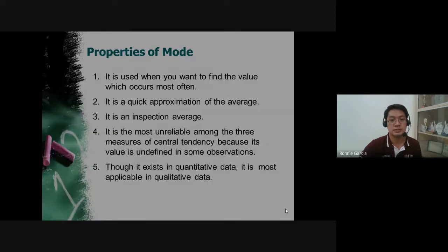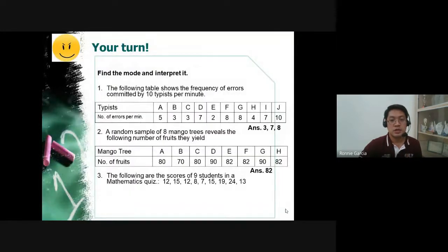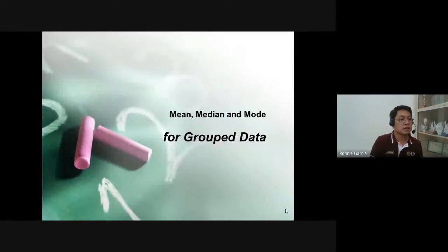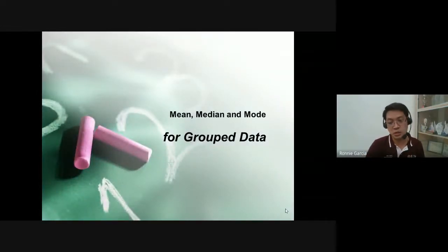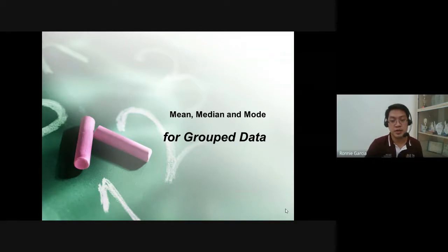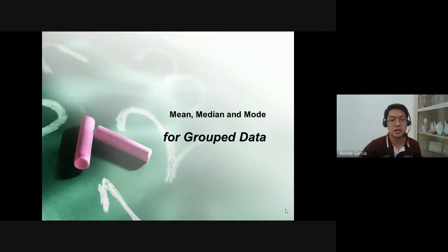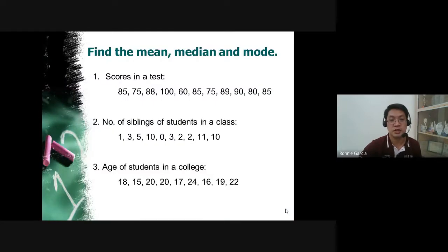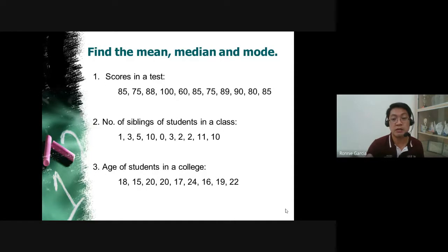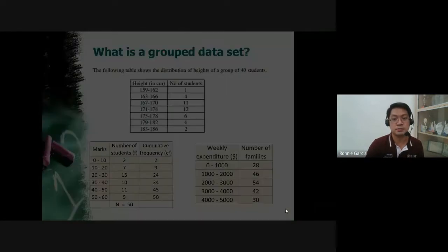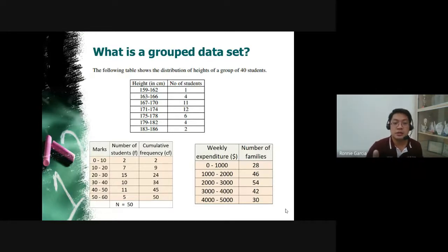The mode is the most unreliable measure of central tendency because you are just using your eyes — you are not calculating. That was all about ungrouped data. This afternoon we will have a short discussion about the measures of central tendency for grouped data before we proceed to the measures of variability. When we talk about grouped data, unlike before where values were given one by one, the data is already grouped in a table.